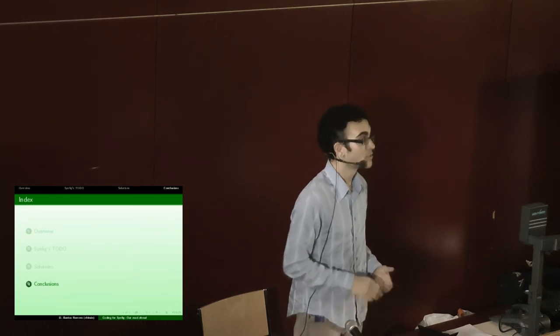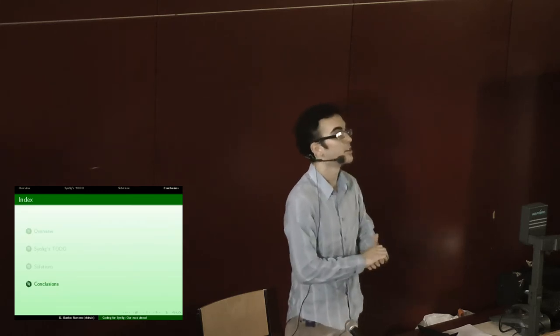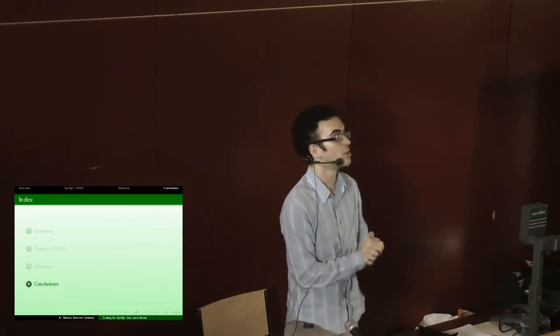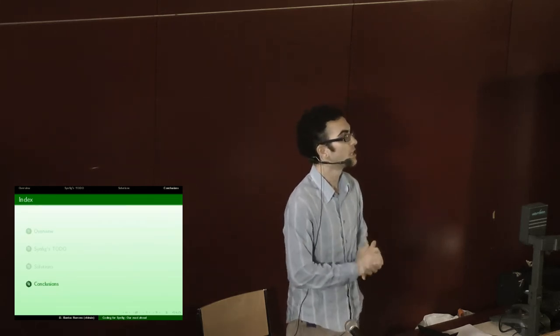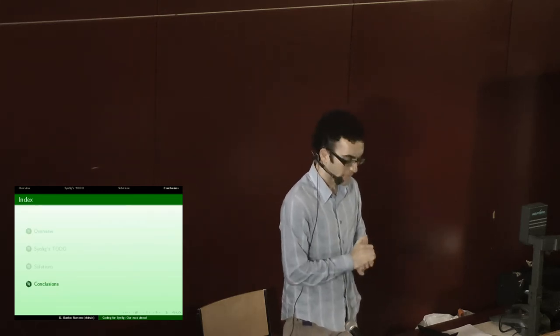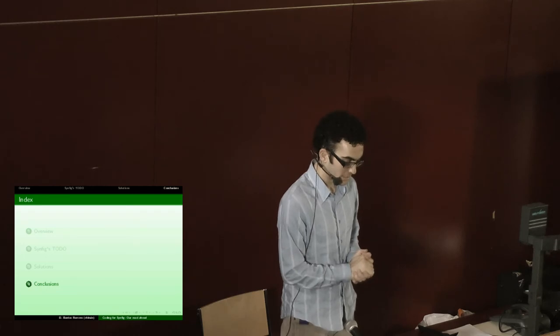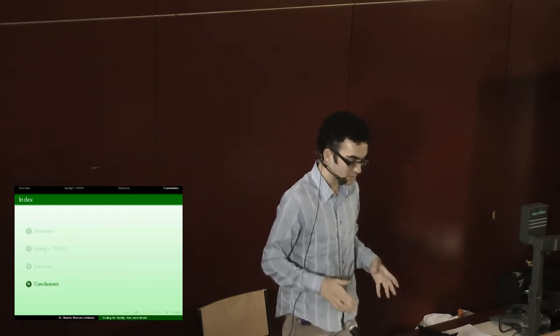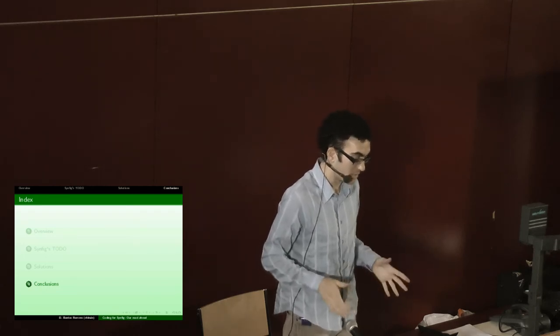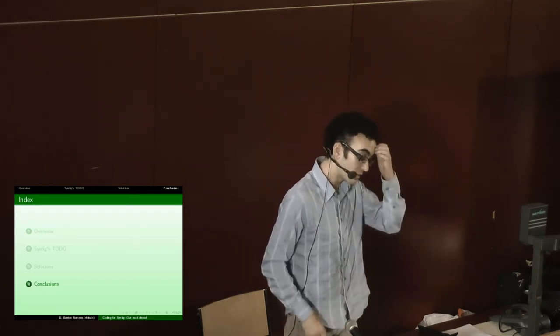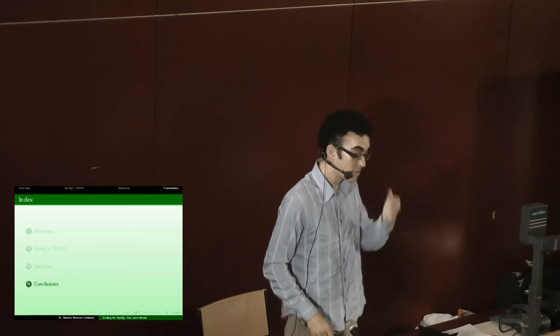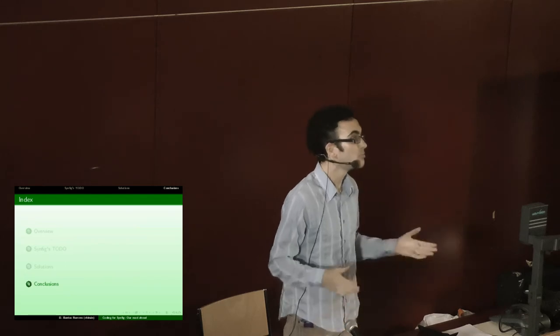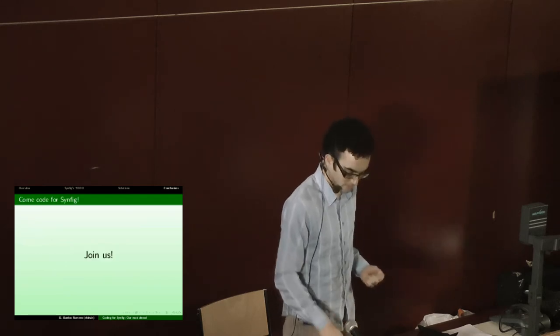For the scripting, because of community vote, we would like to integrate Python, but as we haven't done it yet, maybe we could integrate JavaScript or Lua, we don't know yet.